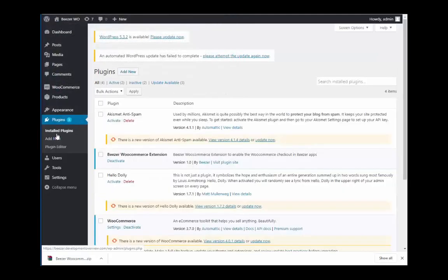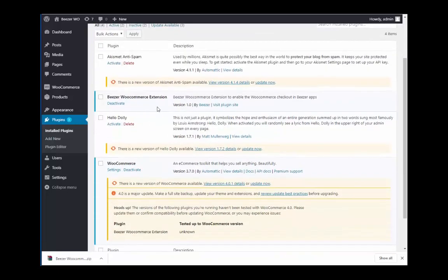Once the plugin is uploaded, just make sure that it is active in the plugin section of your WordPress dashboard.